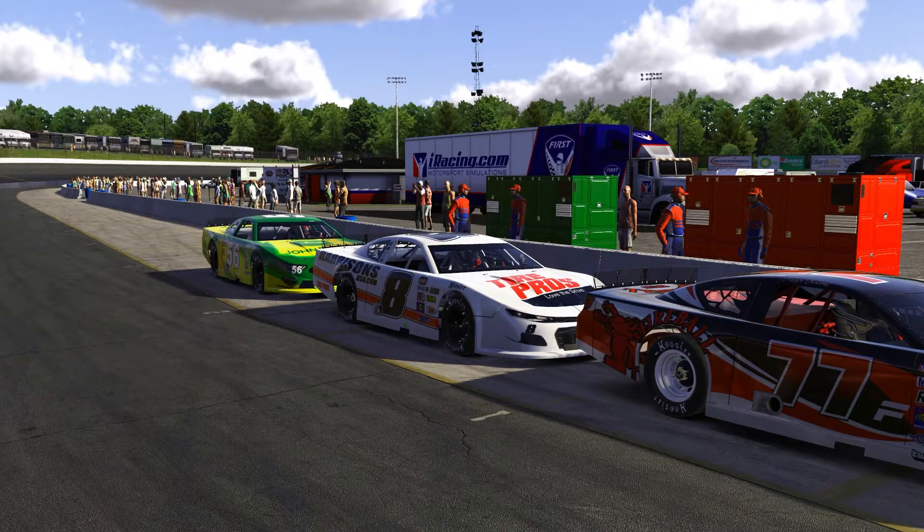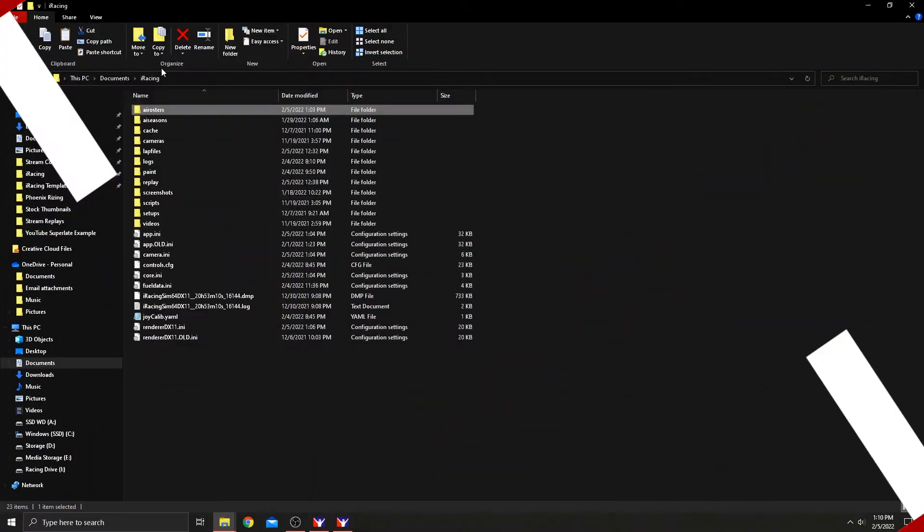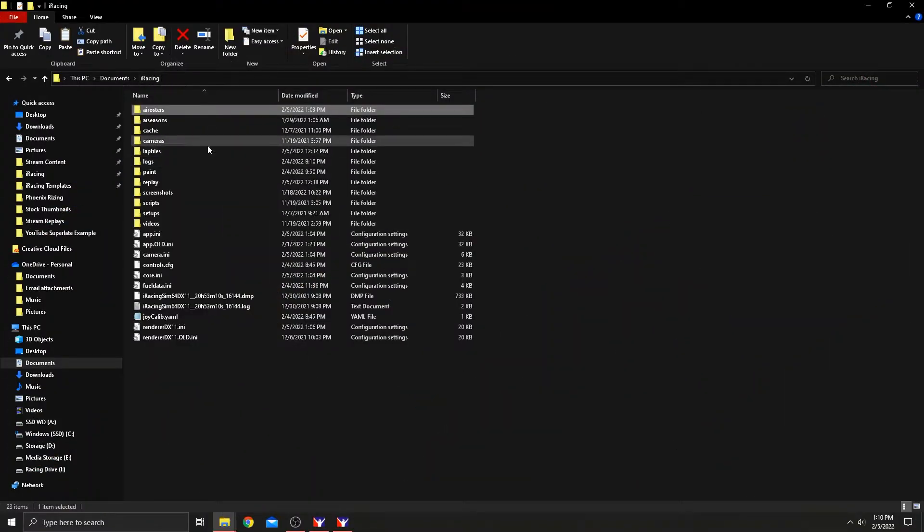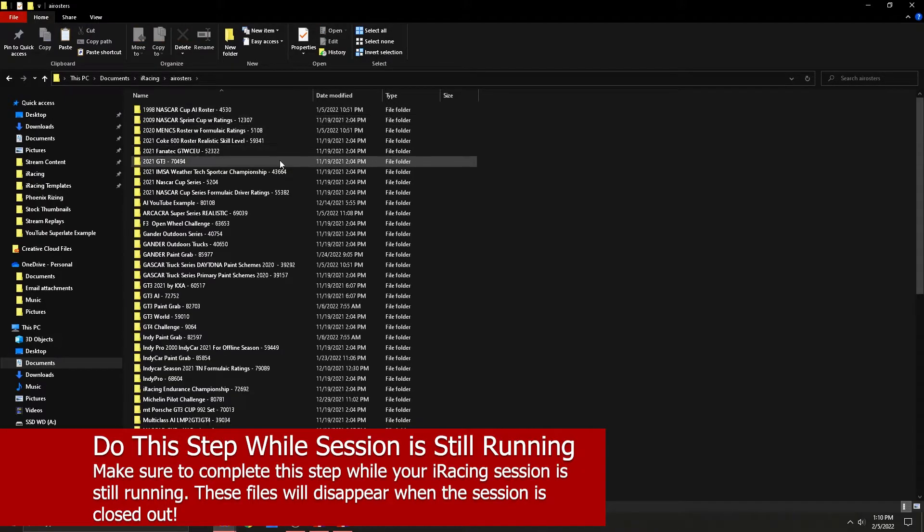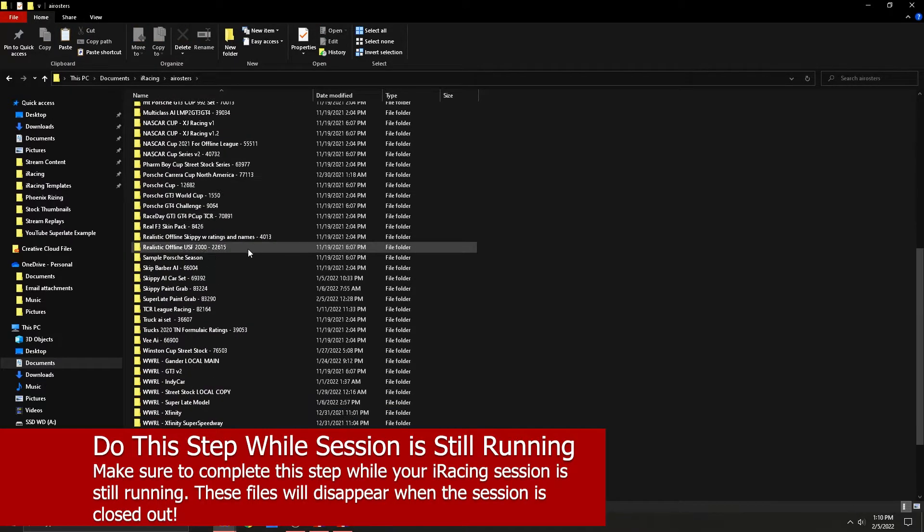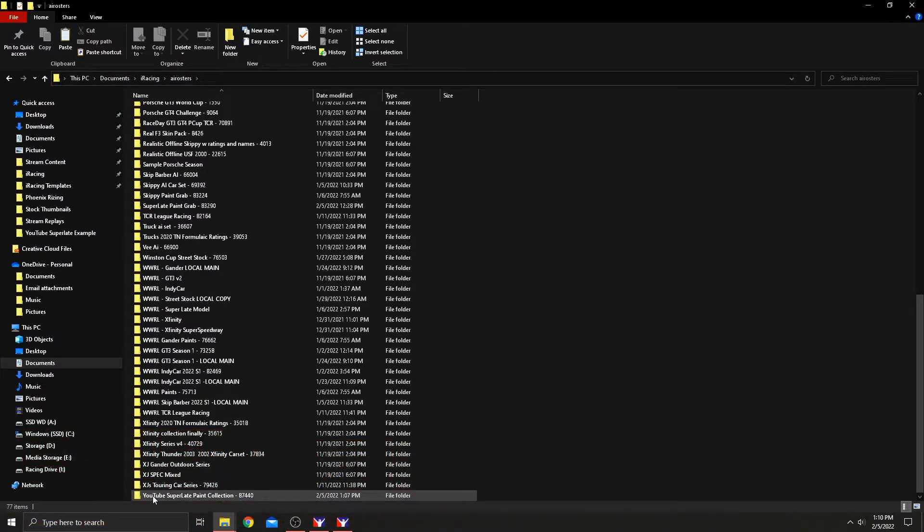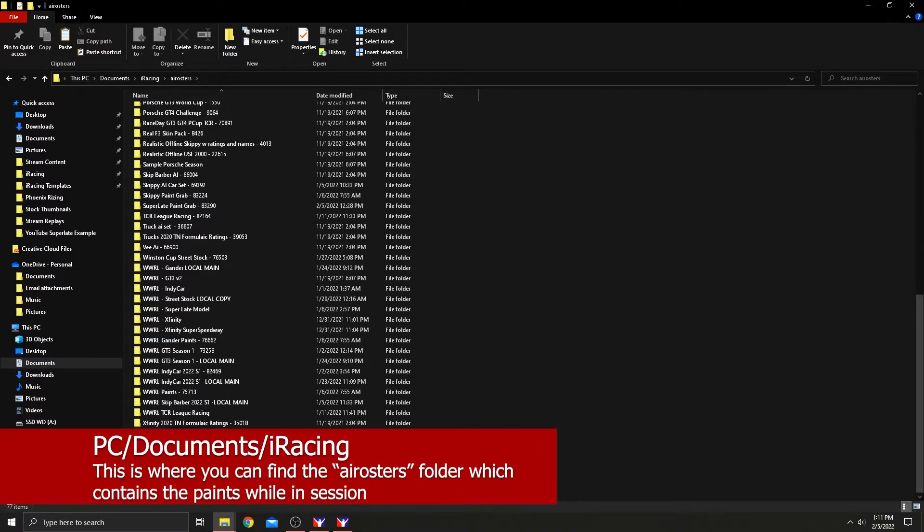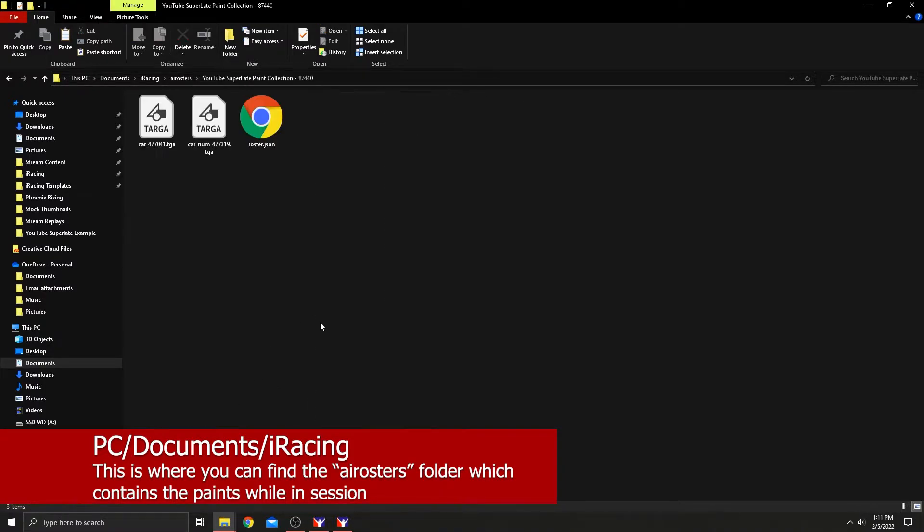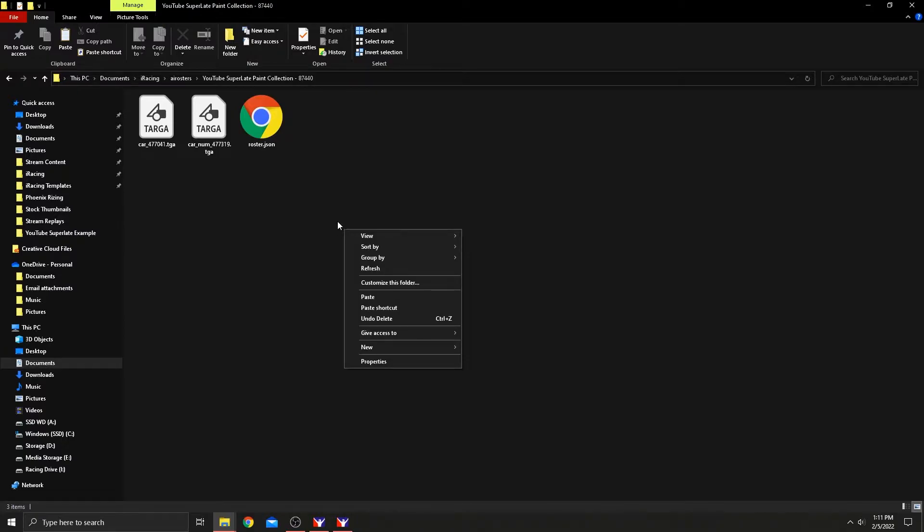Now, what do I mean by grabbing the paints locally? We're going to go to our PC documents, iRacing folder again. And you're going to look at the AI rosters folder. Double click that. You'll scroll to the bottom and you'll see our trading paints roster that we created again, the YouTube super late paint collection. And it has a number. If it has a five digit or more number associated there, you know that that's one that's created inside of trading paints and it's associating with that file at trading paints, but we want that to cease.